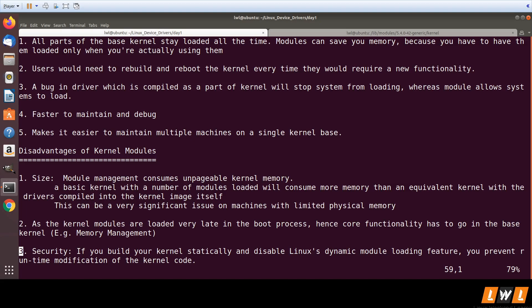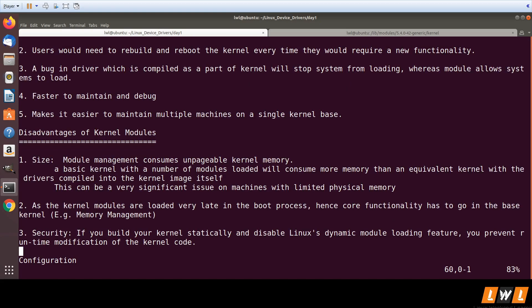There is also a problem of security, because you have allowed runtime modification of the kernel. The root user can load any new code into the kernel using kernel modules. So if you do not want such a feature and want better security, you need to disable the Linux dynamic module loading feature. These are the disadvantages: size, security, and the fact that not all kernel code can be configured as modules.